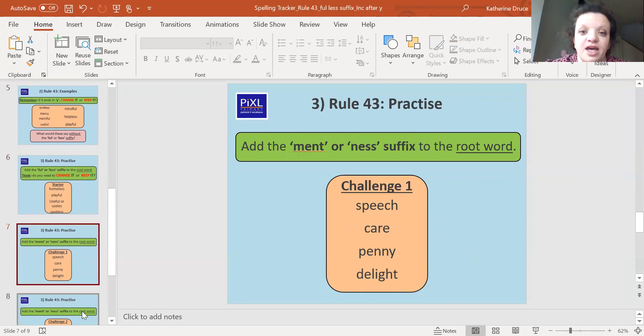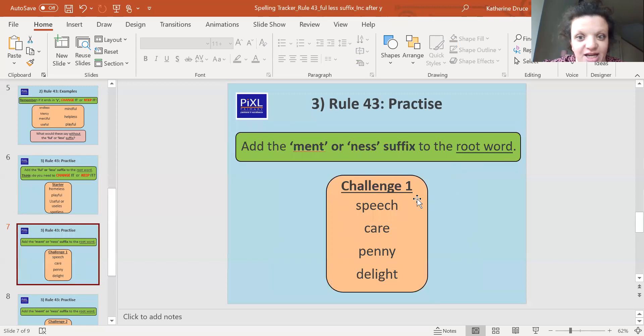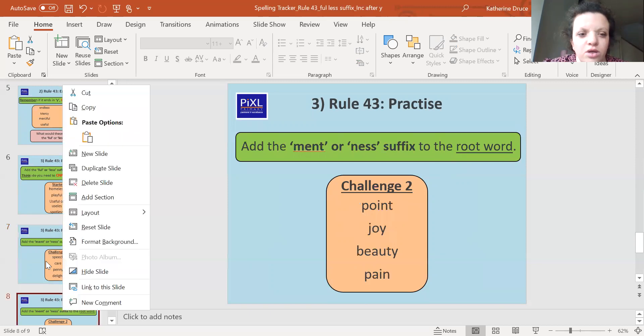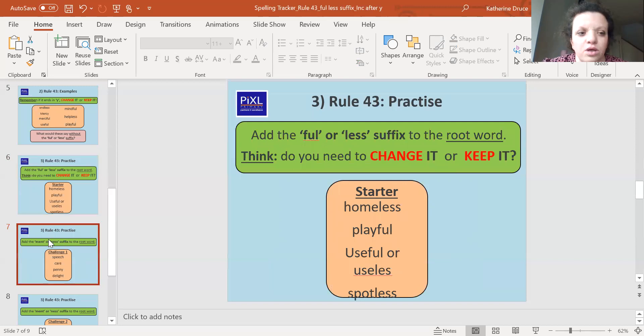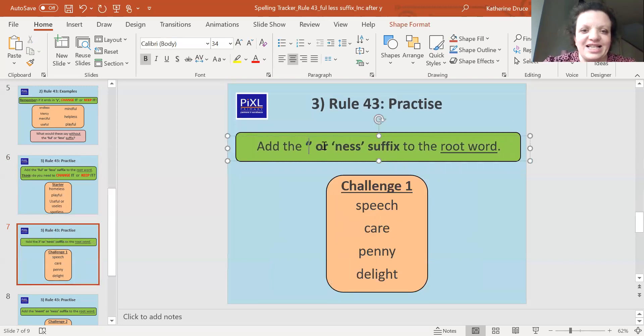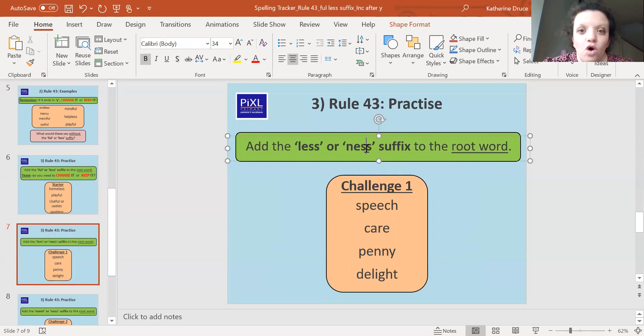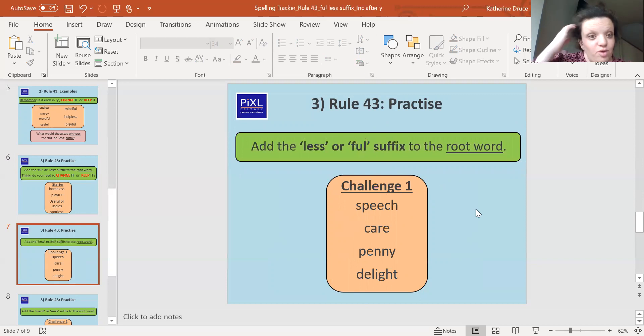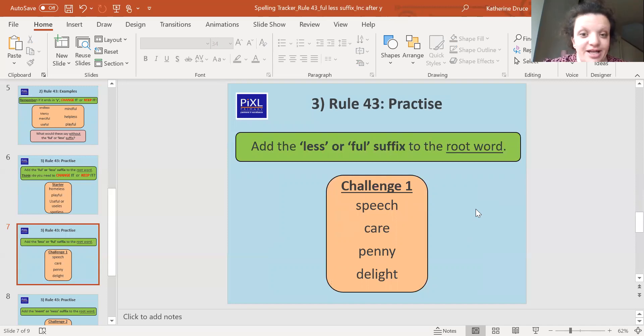Right, let's carry on. So the next one, you're going to have a go adding ment or ness to the suffix, to the root word. Okay. No, you're not. We've got something wrong here. So it should be, we're going to add 'less', sorry you two, or 'ful'. We'll carry on. We're just like the other ones we're looking at today. So it's 'less' or 'ful' to these root words. We're not doing ment and ness. I don't know why it said that. So we're doing 'less' or 'ful'. We're adding 'less' or 'ful' again to these words.